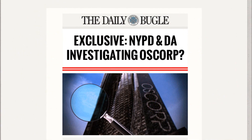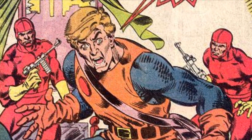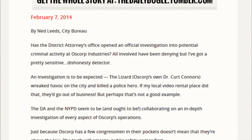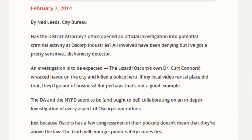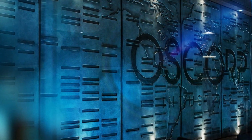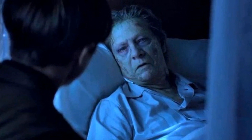And last but not least, the latest Daily Bugle article, written by Ned Leeds — who was a reporter for the Daily Bugle and at some point took the identity of Hobgoblin in the original comics — mentions that NYPD seems to collaborate with NY's district attorney in order to investigate every aspect of Oscorp's industry's operations. After the events of The Lizard, it is mentioned that even though Oscorp has a few congressmen in their pockets, it doesn't mean that they are above the law. It's interesting to know that such a powerful organization is now under surveillance of both the DA and NYPD, and their secret researches and developments might be at risk of being discovered.